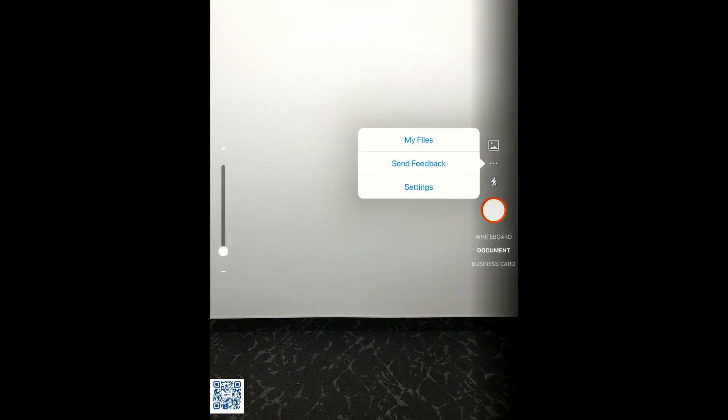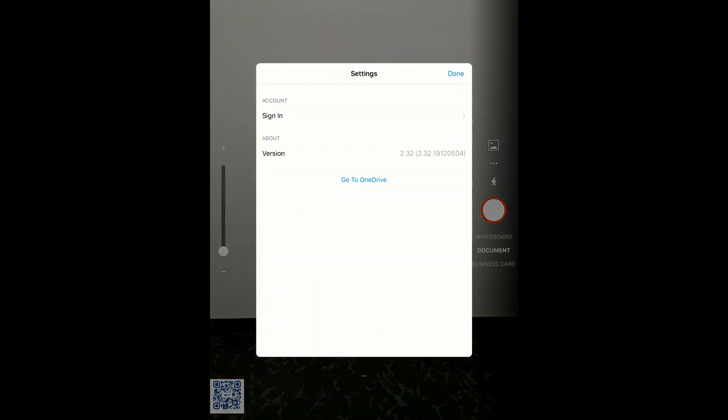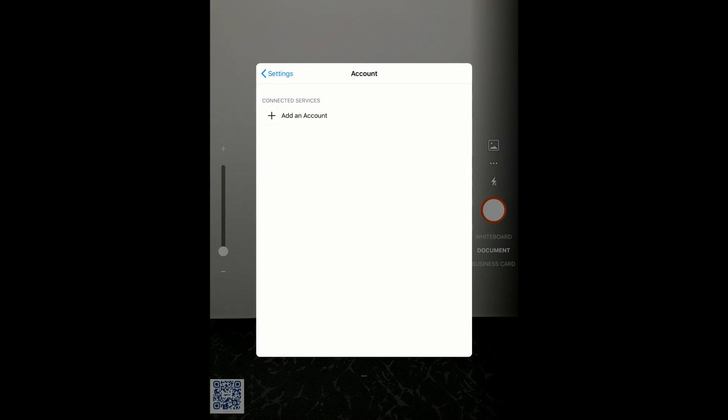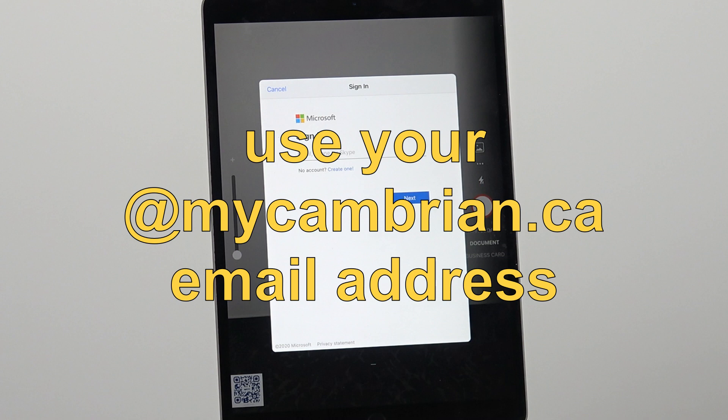When you open the app, find the settings menu to access where the photos will be saved. This is where you want to use your mycambrian.ca email address. You can also sign in using your own Microsoft or Gmail accounts.